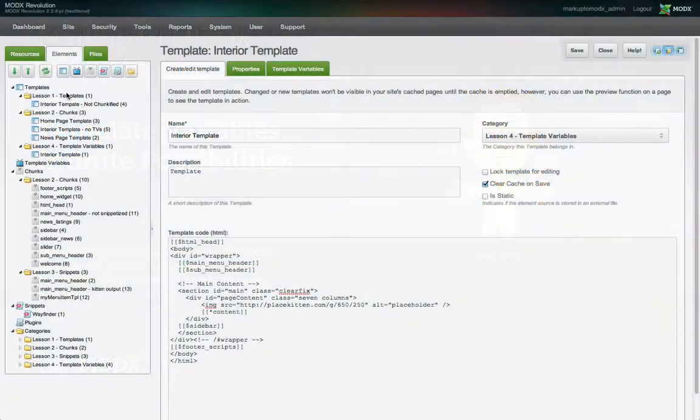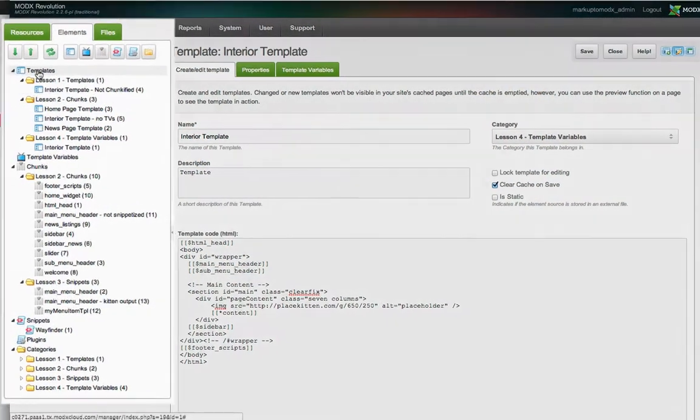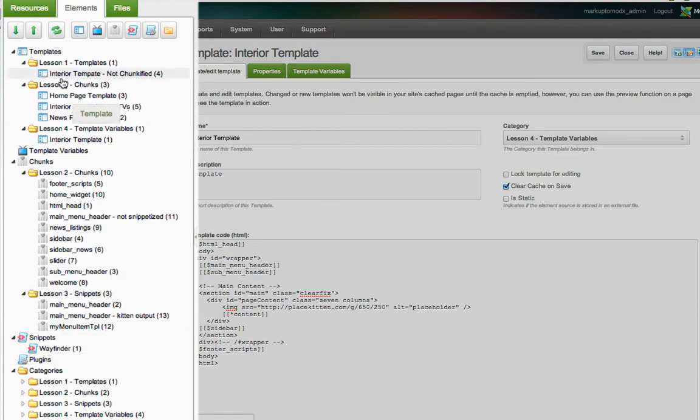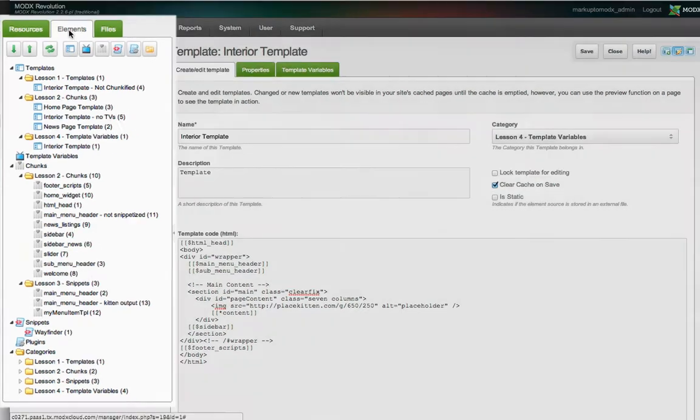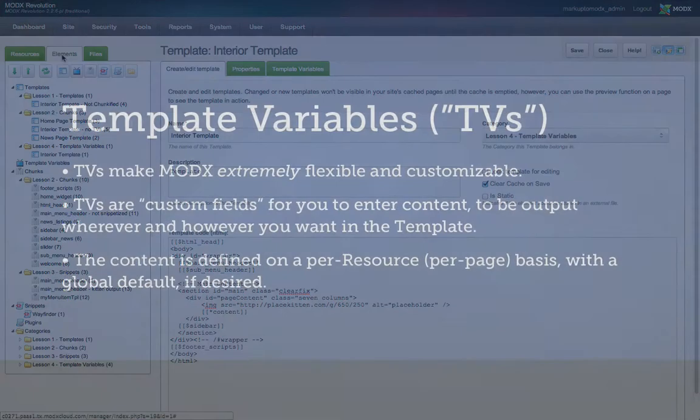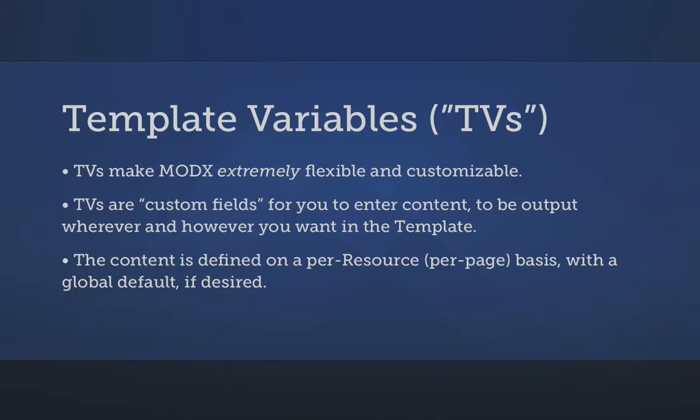So far in this Markup to MODX series, we've talked about templates, chunks, and snippets. These are various types of MODX elements, and you can use them to produce almost any result you desire. But MODX doesn't stop there. From the earliest releases of MODX, an integral part of its infinitely flexible templating system has been the template variable, or TV for short.